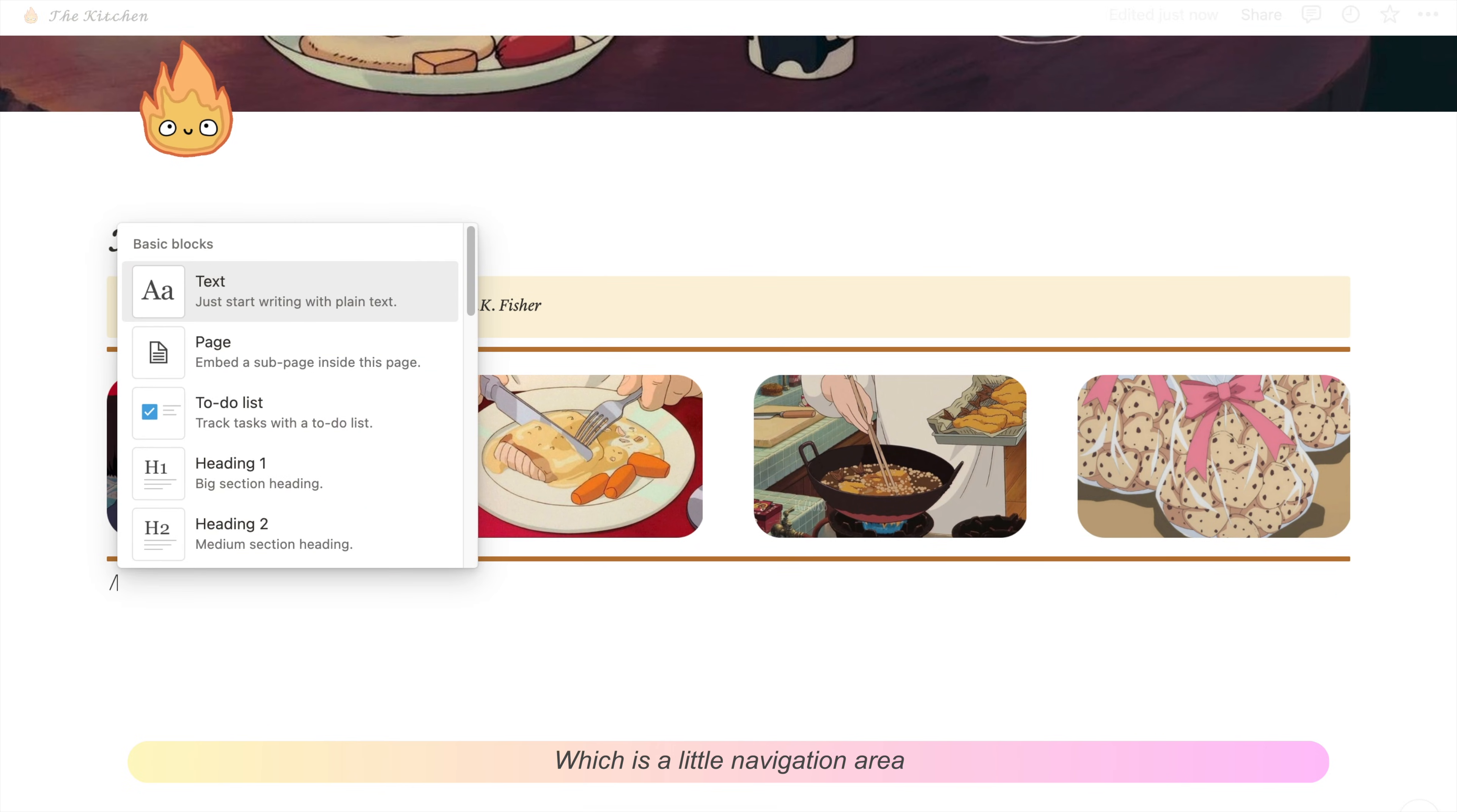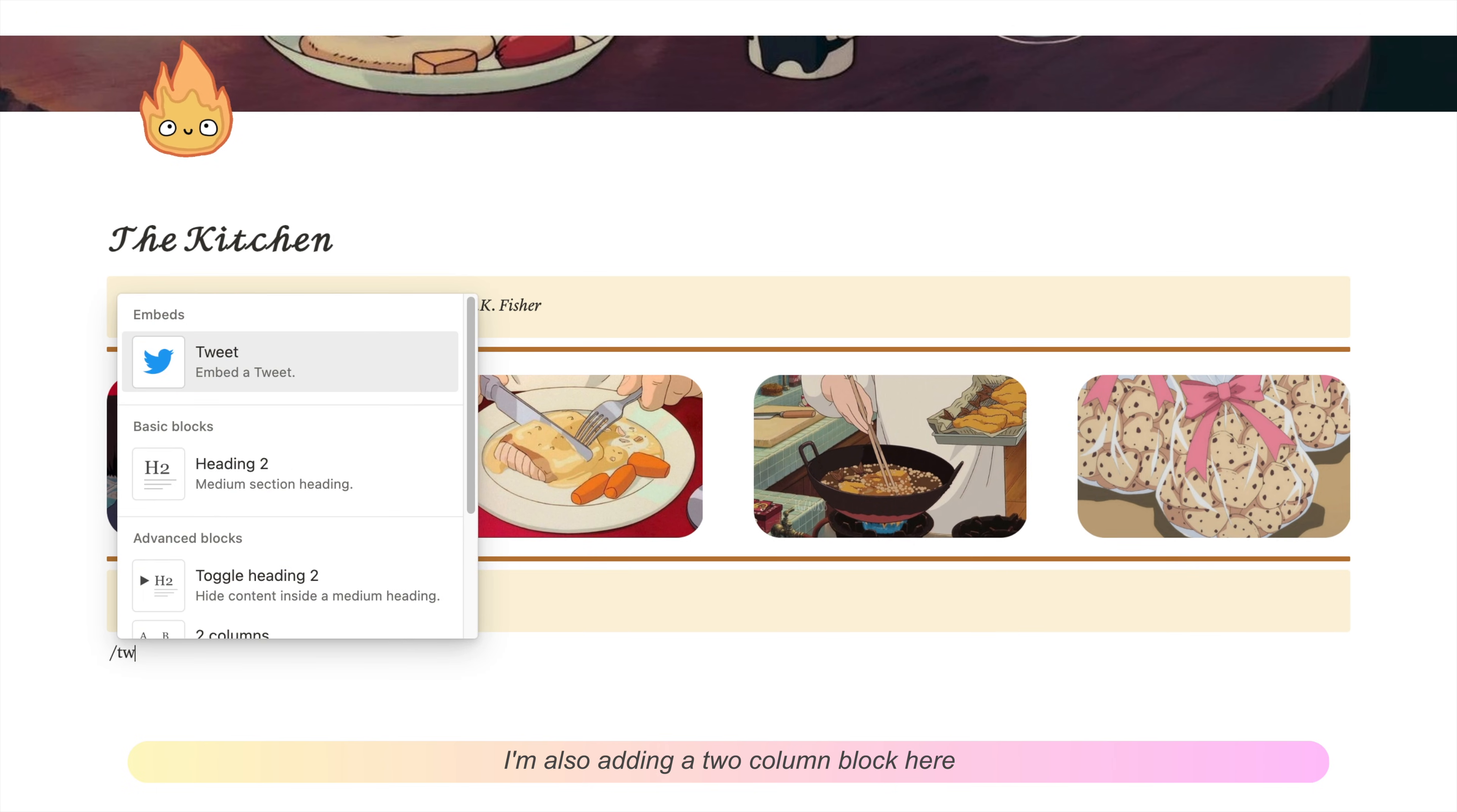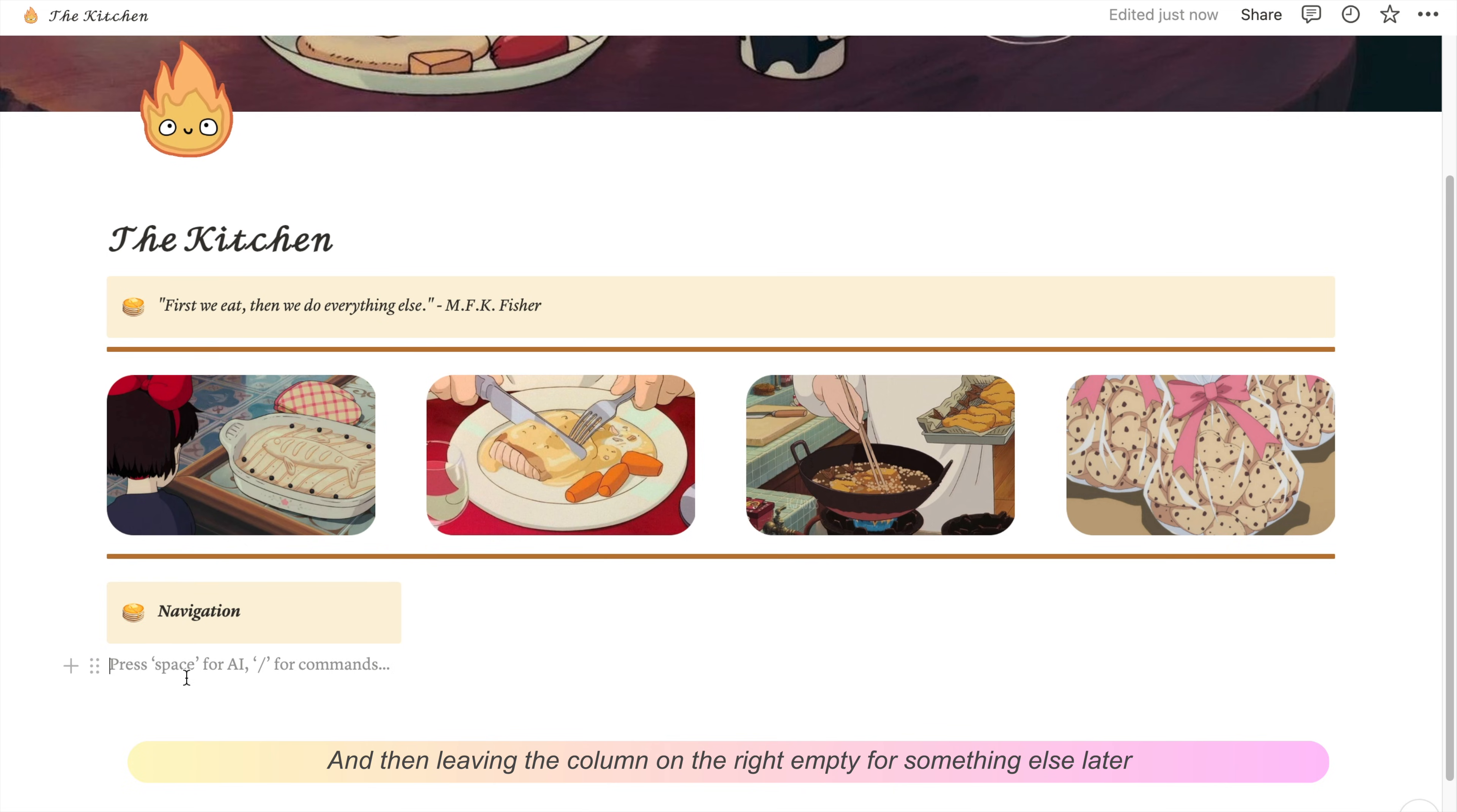Onto the next section, which is a little navigation area where we'll keep all our databases in one place. I'm also adding a two-column block here, dropping the navigation section into the left column and leaving the right column empty for something else later.